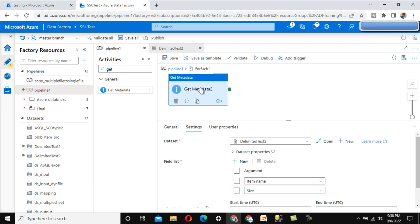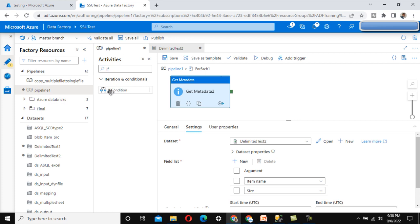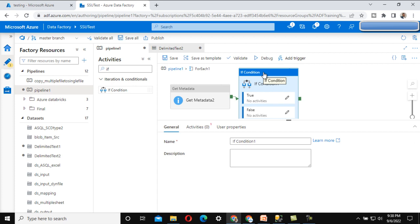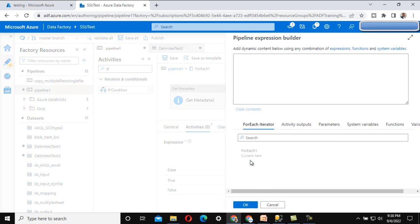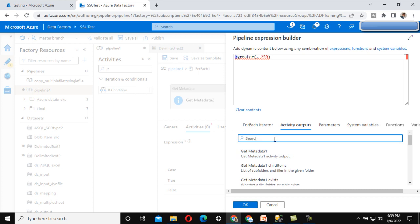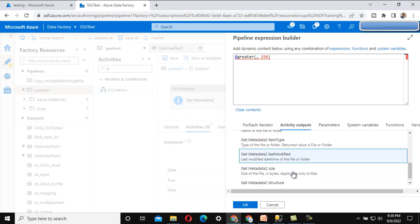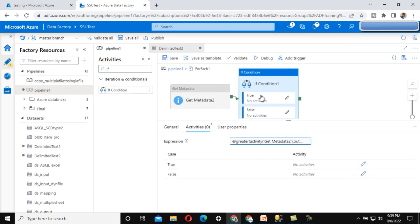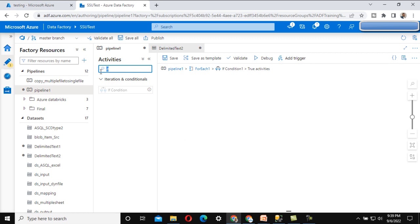After this Get Metadata activity, we need to use an If Condition activity. Whatever size we get from Get Metadata Activity 2, if that size is greater than 250 bytes, we will delete it. Under the If Condition activity, under the expression, we check whether the size value from Get Metadata Activity 2 is greater than 250. If true it returns true, otherwise false.